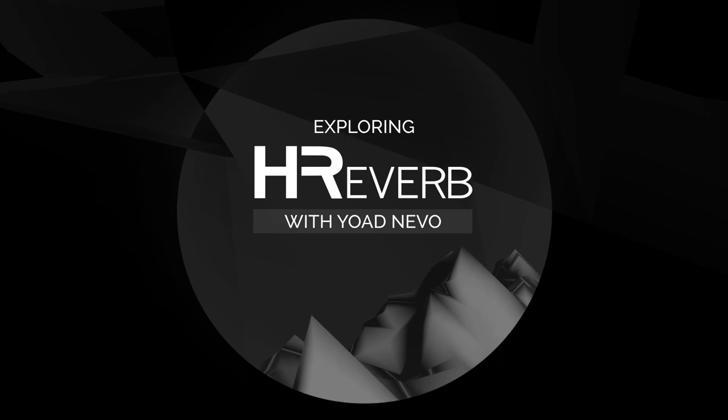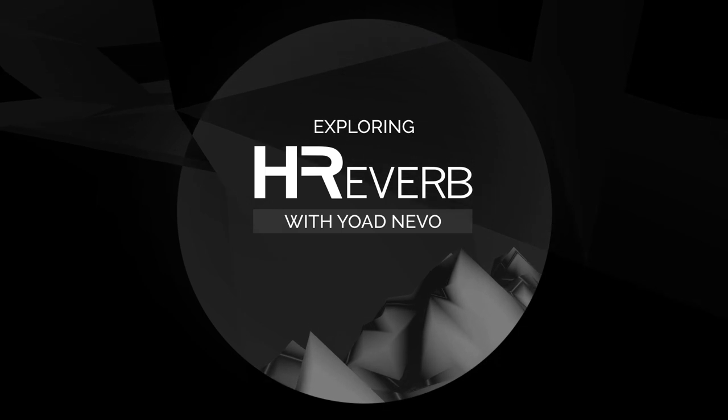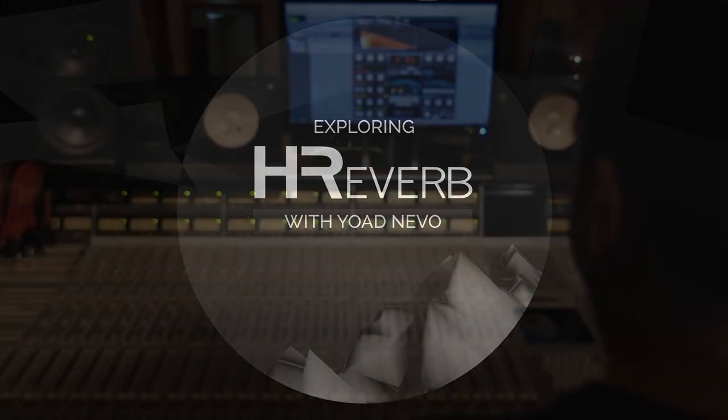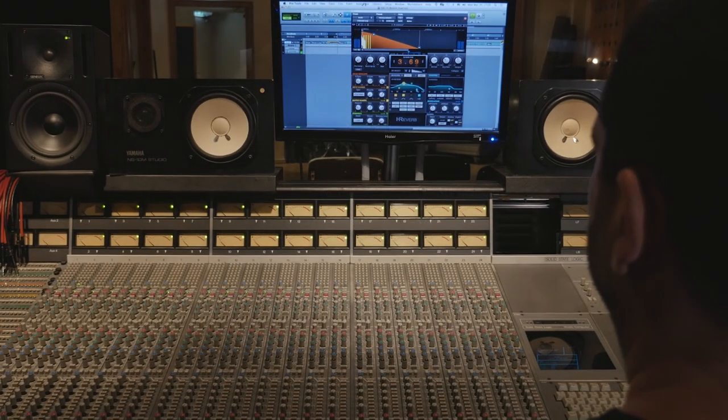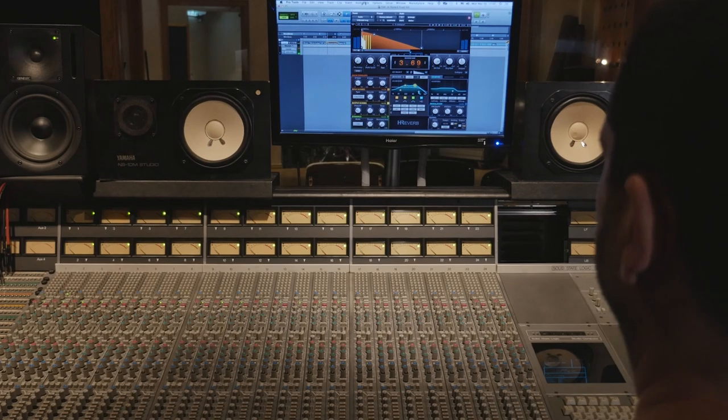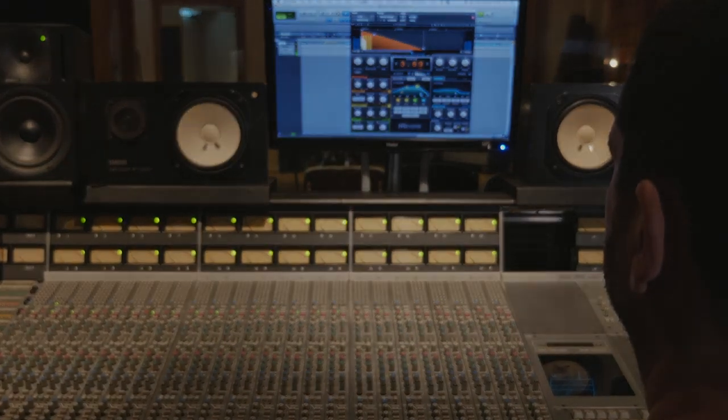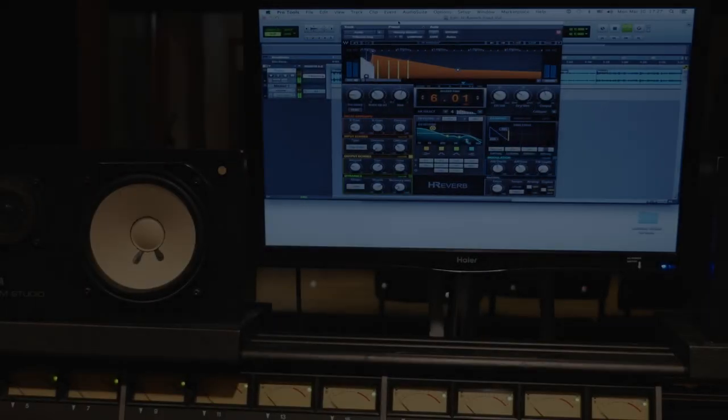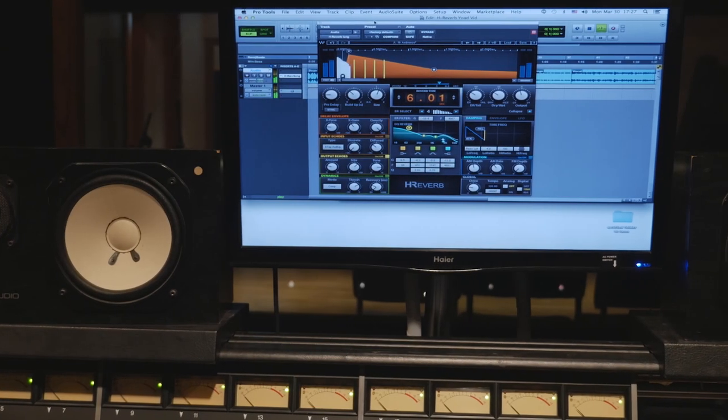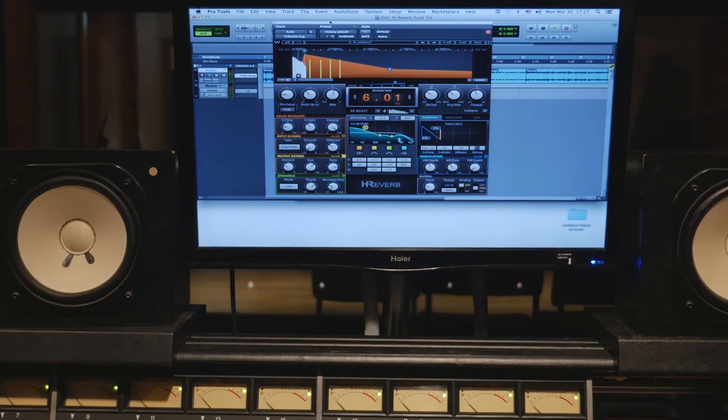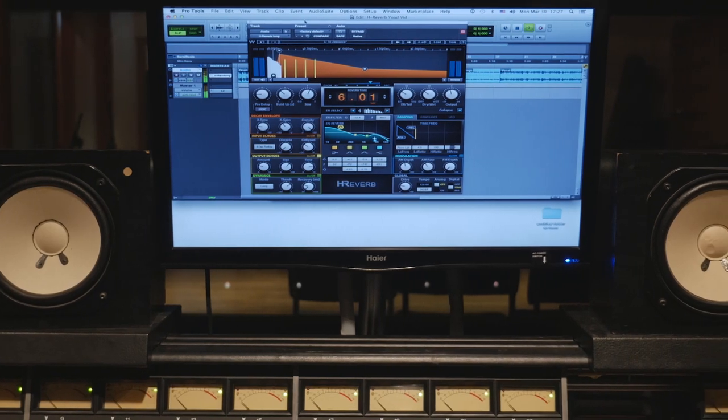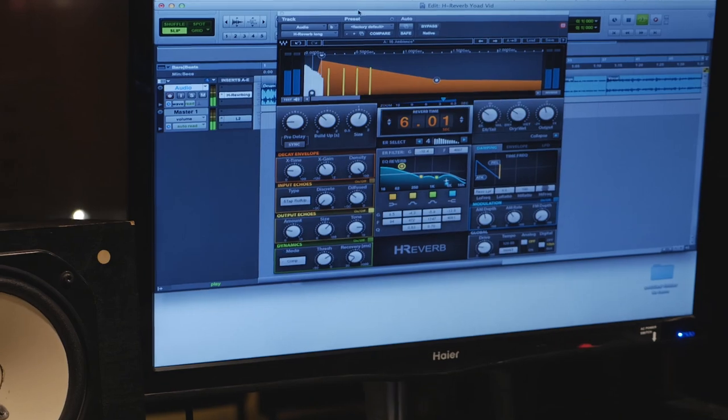As a mixer and producer, I always loved the sound of vintage digital reverb units. And I always had in my mind the goal of trying to achieve that sound that we all love.